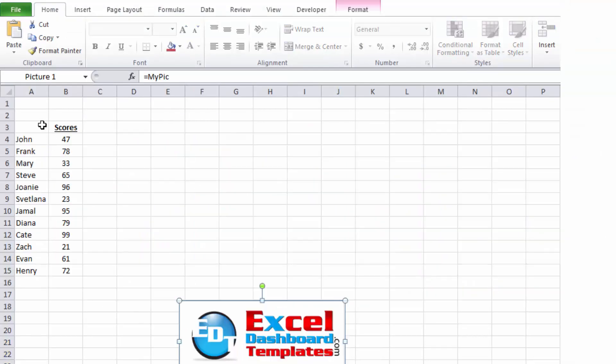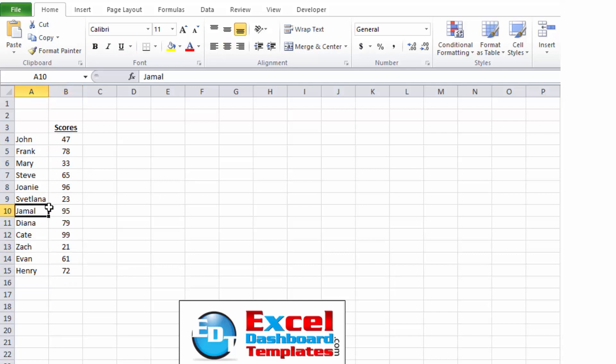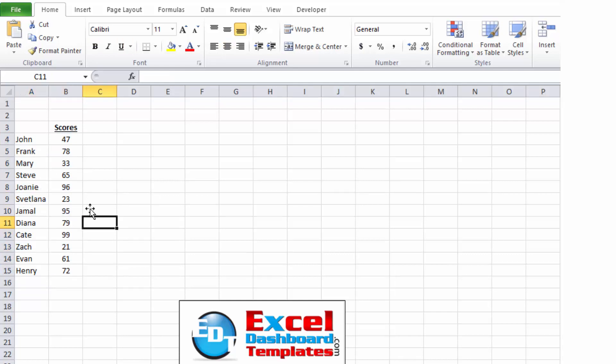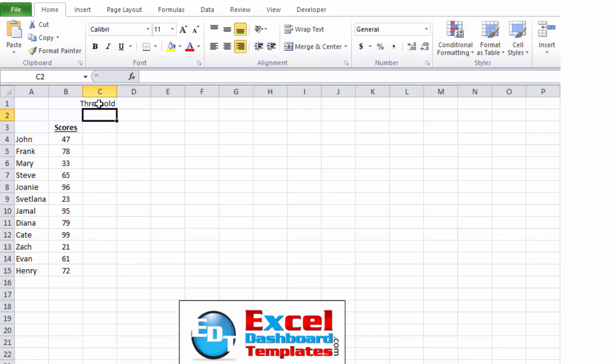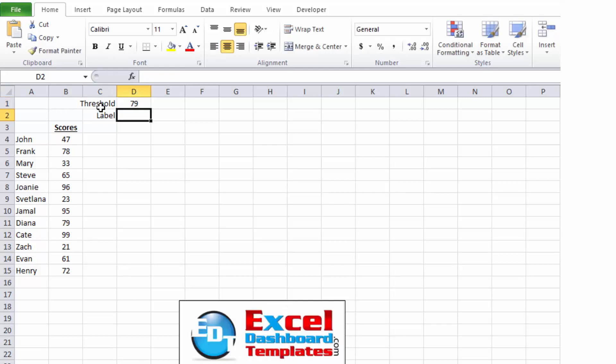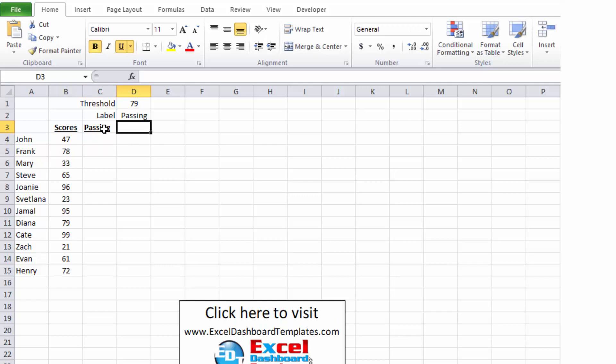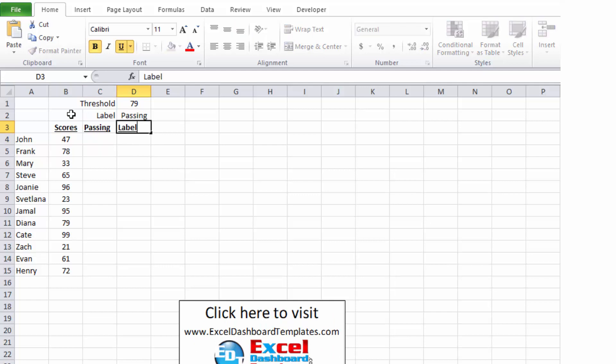So first off you're going to have a number of different students, you might have various scores and we want to call out anytime someone is passing or above a certain threshold. Now what we're going to do is we're going to create an area to type in the threshold that we want to call out and then we're going to create a special label for anybody that meets that threshold. And this time we're going to do a threshold of 79, anything greater than that is passing and we're going to create a label of passing or way to go, whatever you like for that. And we're going to have to create a couple of calculated columns. The first one is going to be if it is passing or not. And then we're going to have an area that we're going to do that special label.